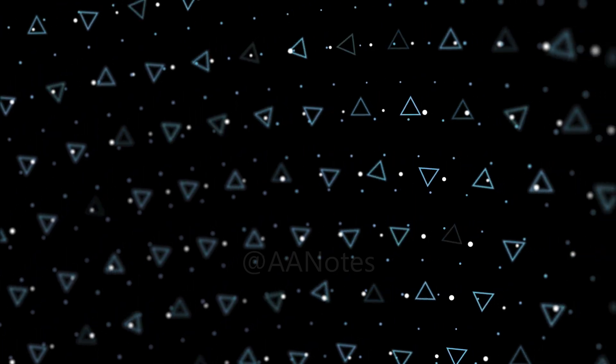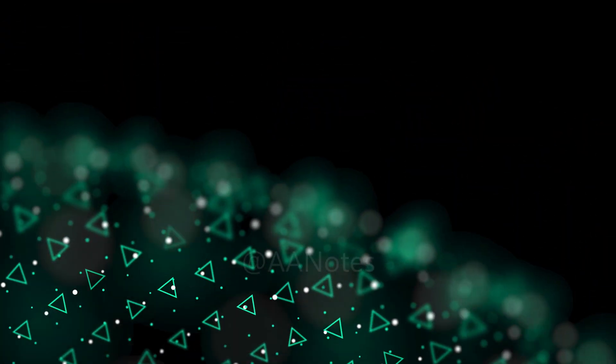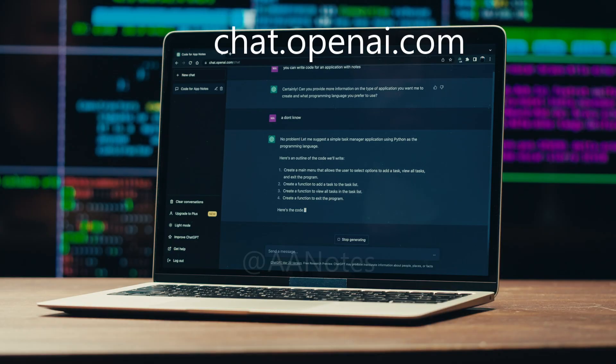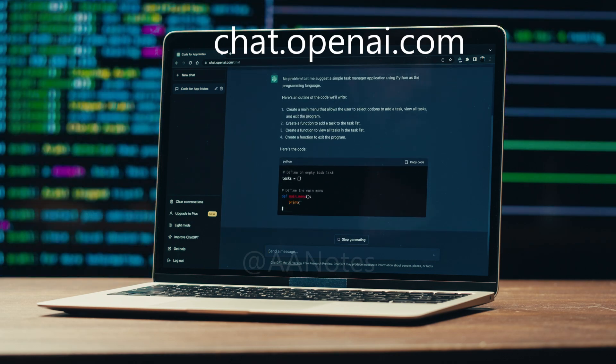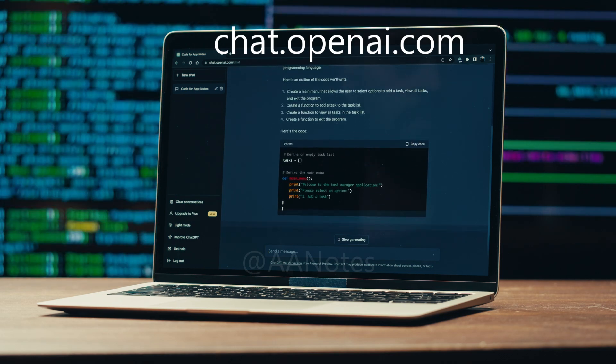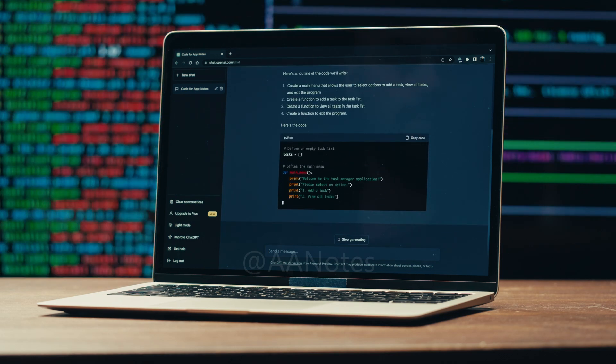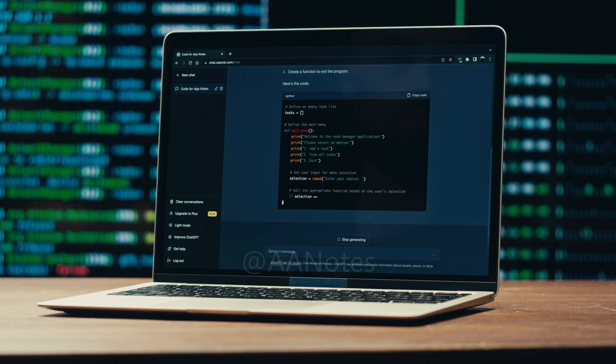Ready to dive in? Great. Head over to chat.openai.com to start exploring ChatGPT's capabilities. But here's the catch.